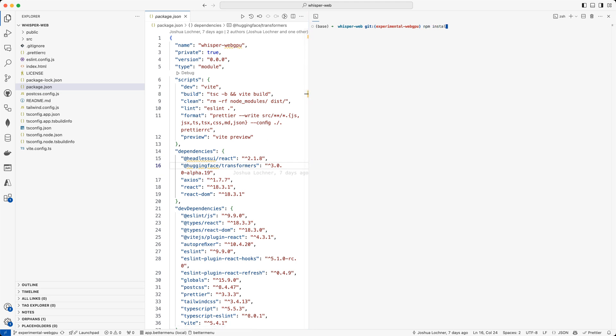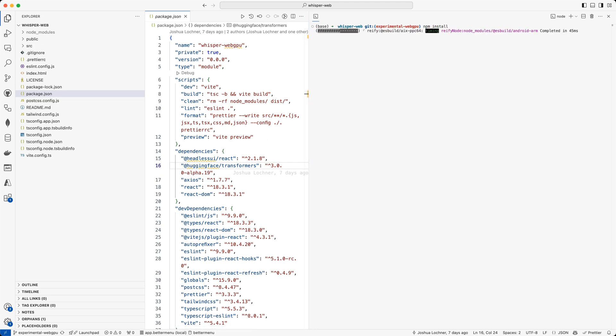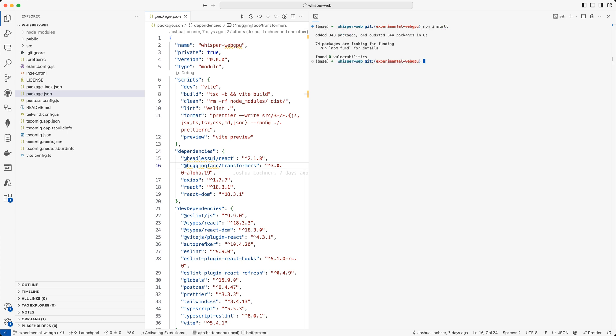You can just clone this repository or this branch specifically and run it on your own machine. I'm going to run npm run dev, and as I do that, this app is running locally.